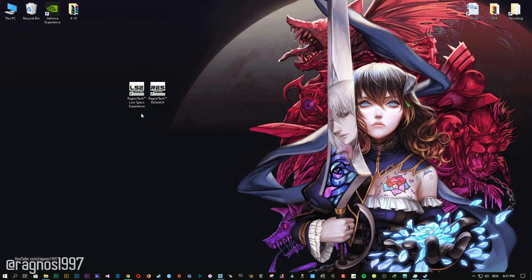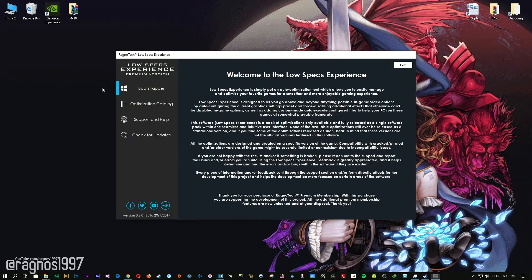Low Specs Experience is a little software that I developed that will allow you to optimize your favorite games for maximum performance. After you download it, simply install it and you will get these shortcuts on your desktop. Now start it and head over to the optimization catalog section.